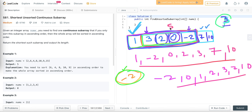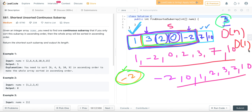The time complexity of this approach is O(n) and the space complexity is O(1). Now let's write its Java code.